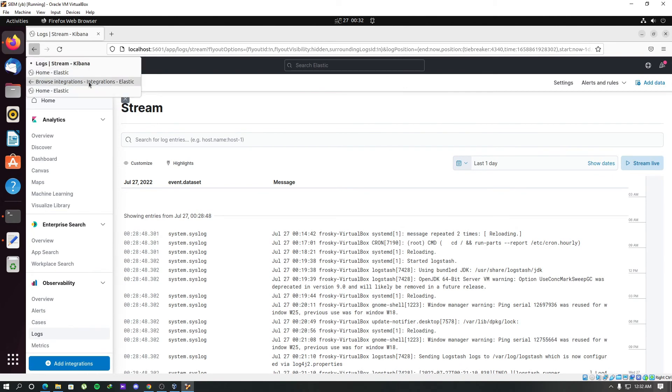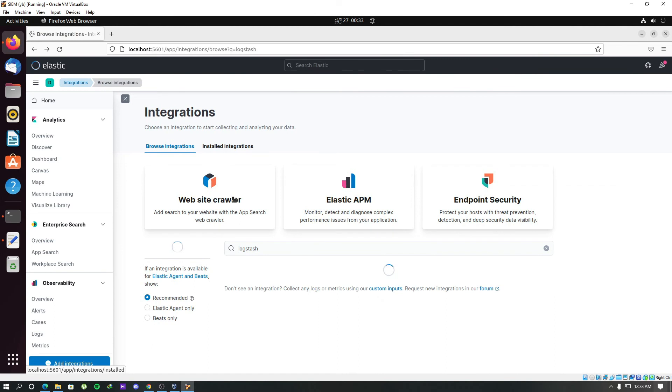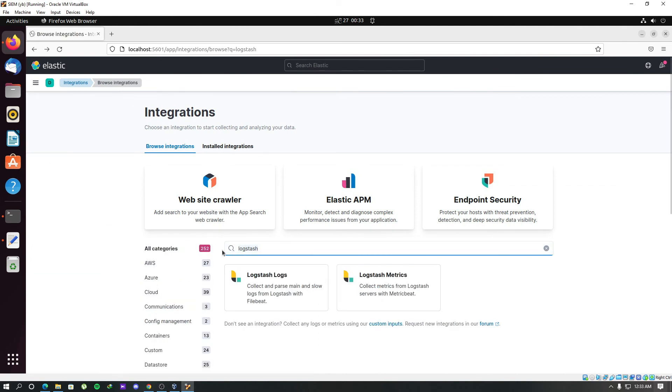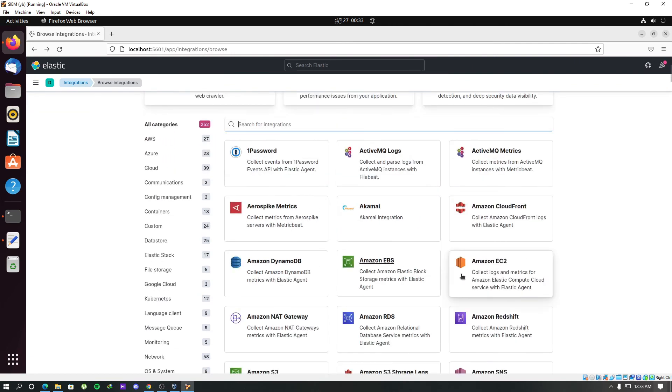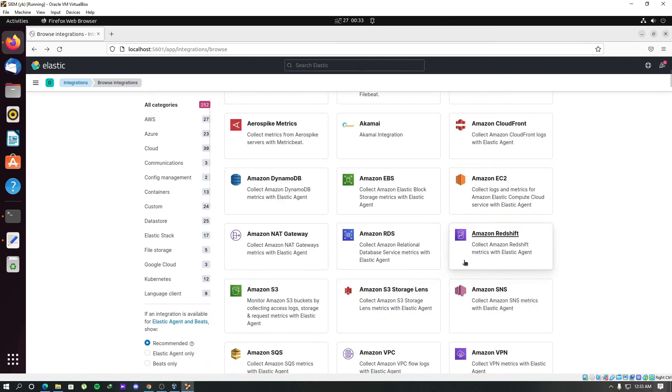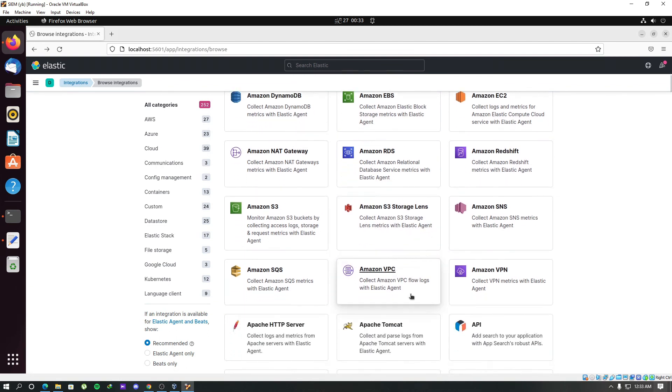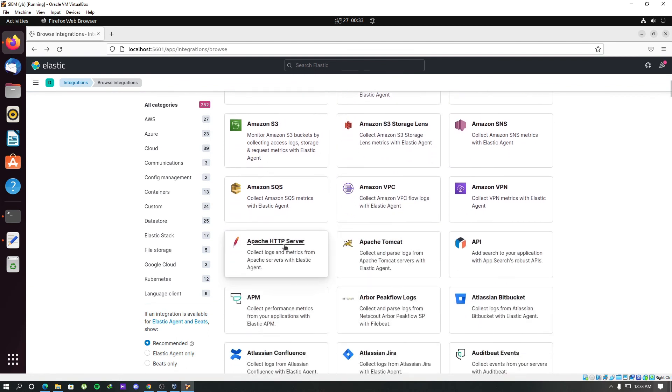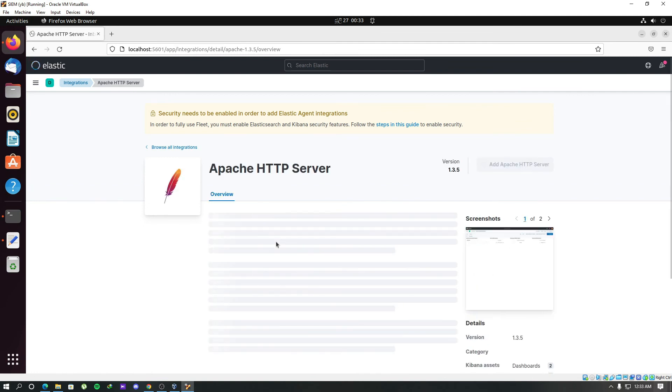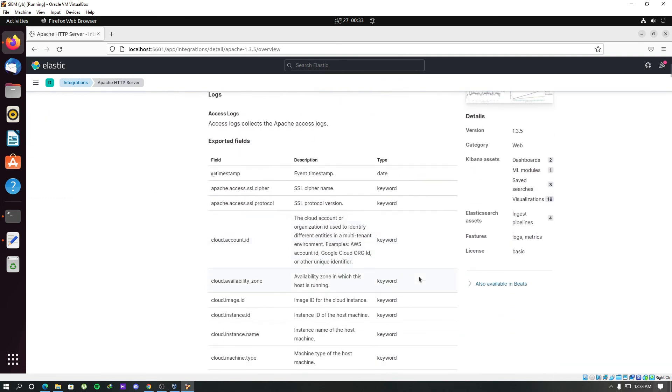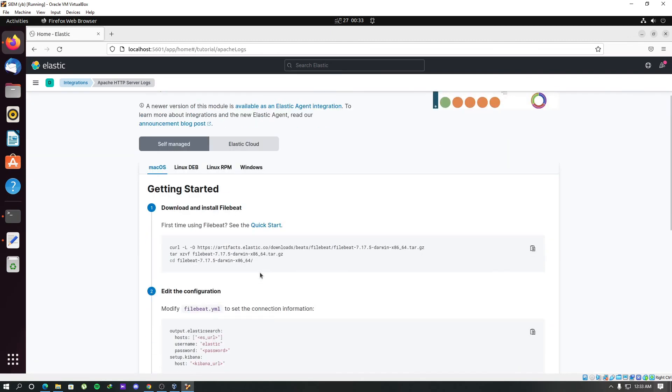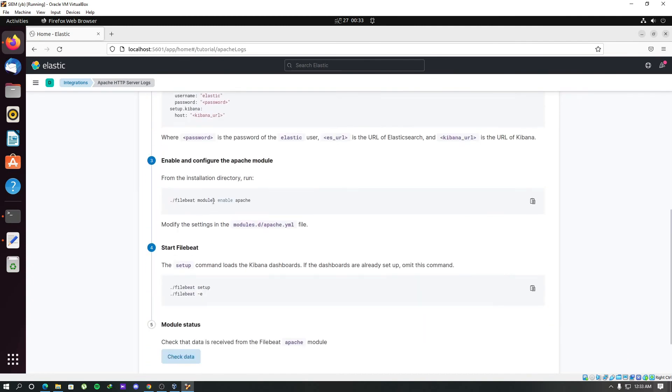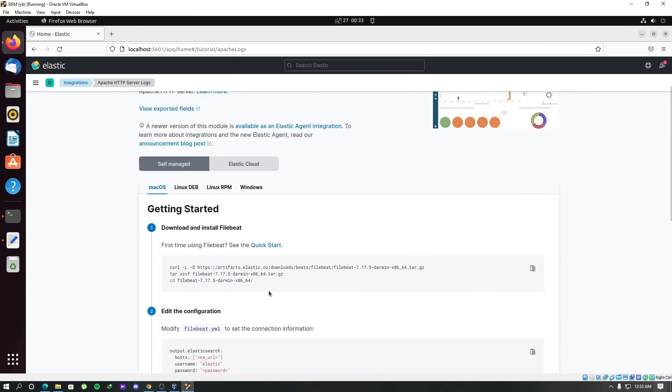Let's go back to this integrations page. In here there are a lot of integrations that you can add. Here you can see different logs from different sources that you can add. If you see inside this Apache HTTP server, you can follow the steps given in here to add Apache HTTP server as a log source. You can add this module to Logstash using Filebeat by following the steps given in here. As I showed you about adding the Logstash integration, you can do the same by following the steps given in each integration.